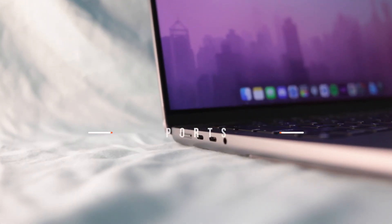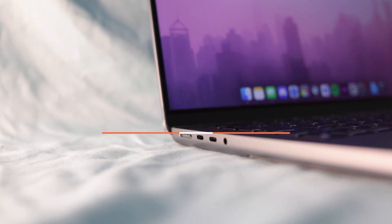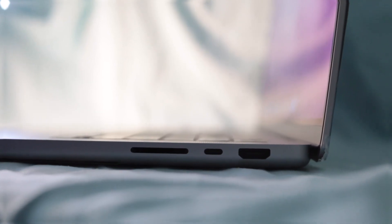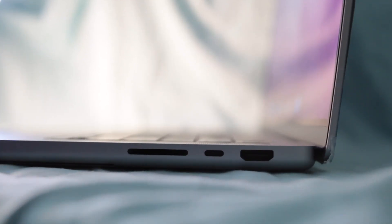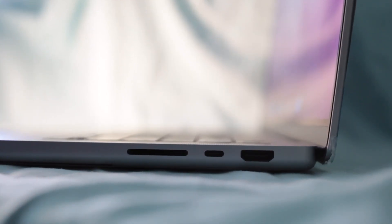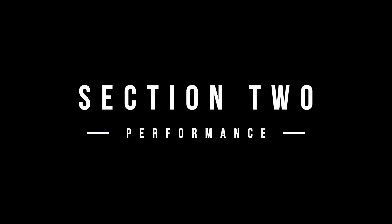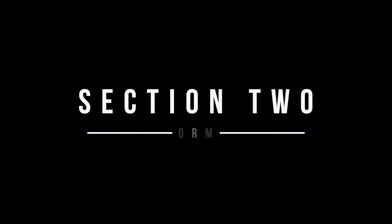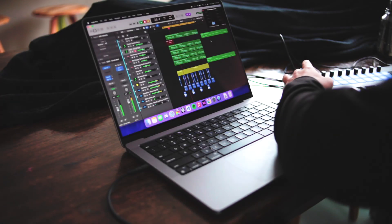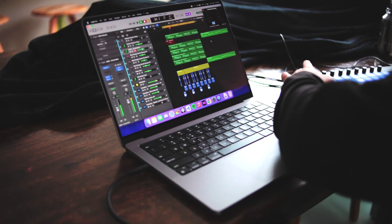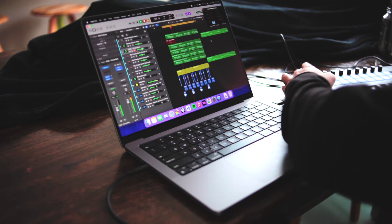And finally, ports, the return of MagSafe, the SD card reader, and HDMI are greatly appreciated and makes life so much easier. With that out of the way, let's get deep into the performance, the biggest improvements and changes I've noticed over the last 3 months.